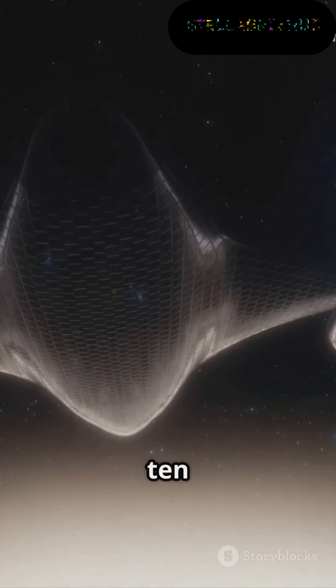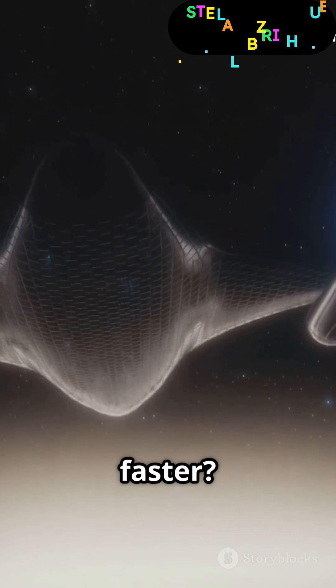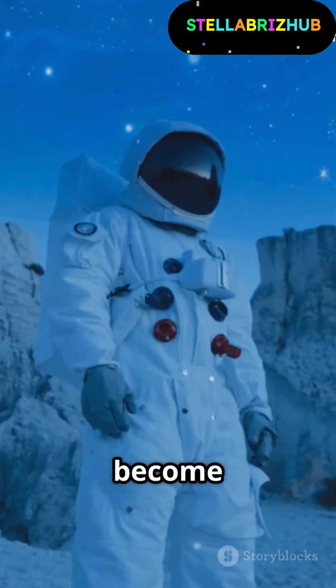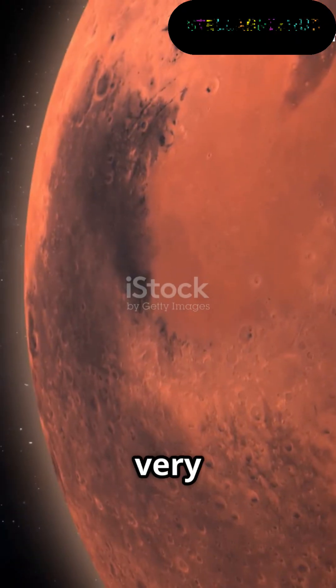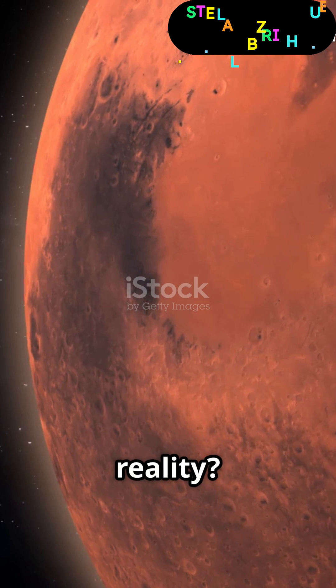What if the speed of light was 10 times faster? Would we become interstellar travelers? Or break the very fabric of reality?